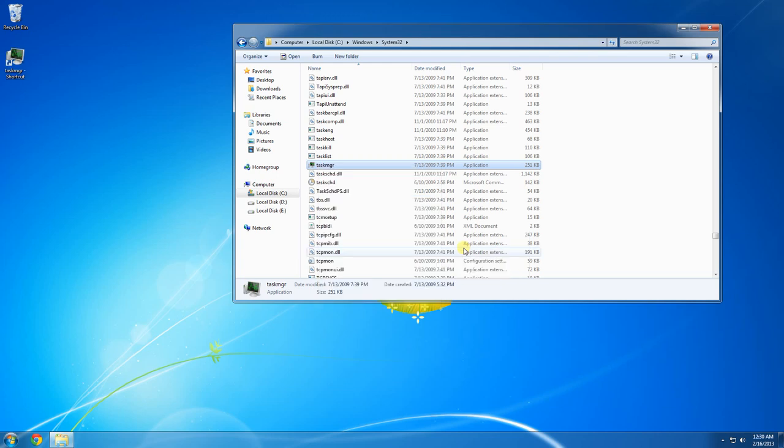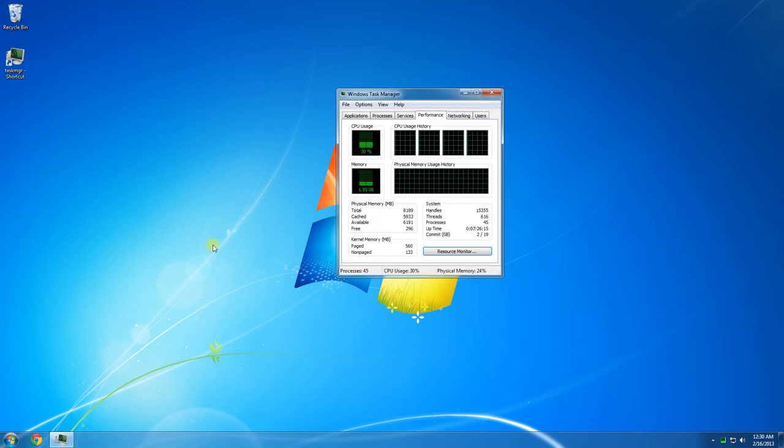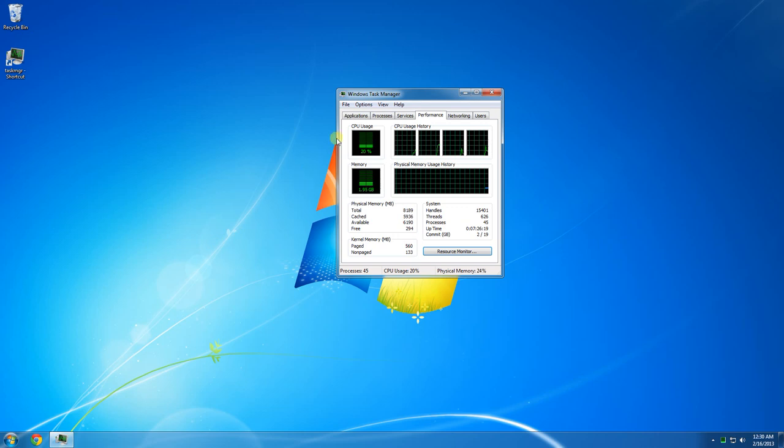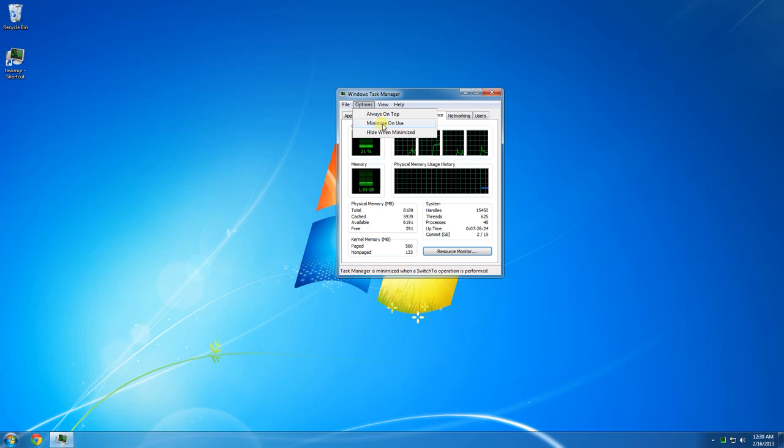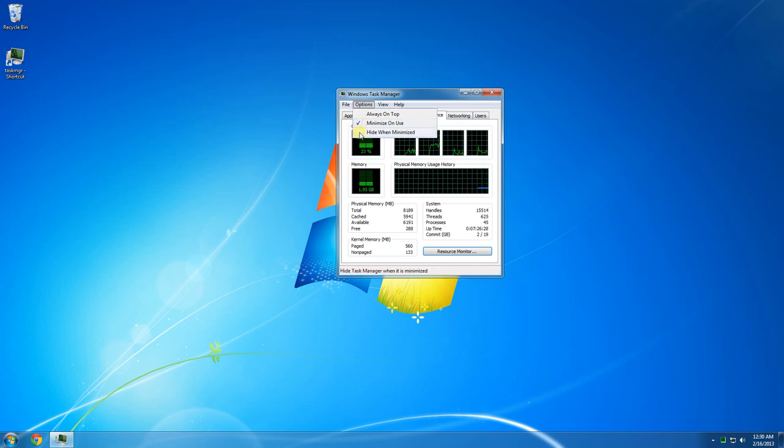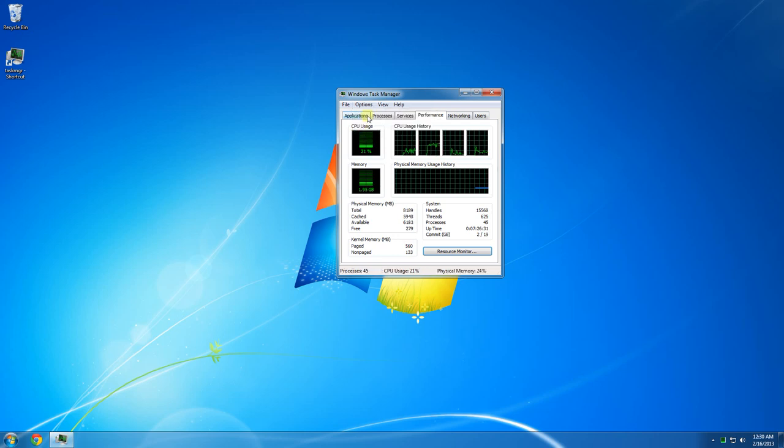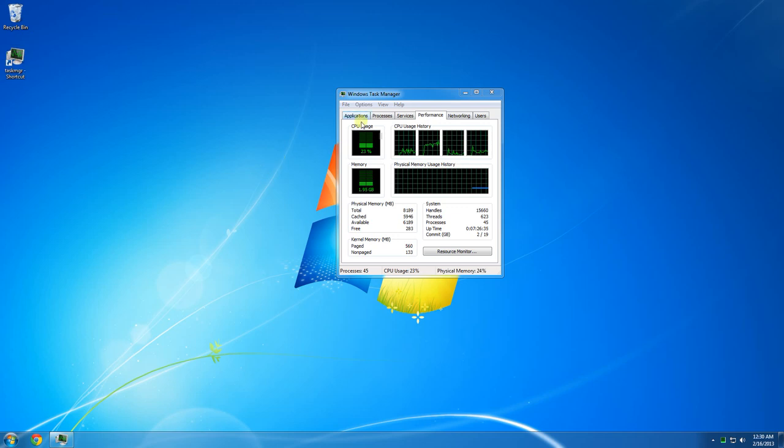Go ahead and close this. Double-click it to open it, go to the Options, and make sure that you check Minimize on Use and also check Hide When Minimized. Keep it open for now.